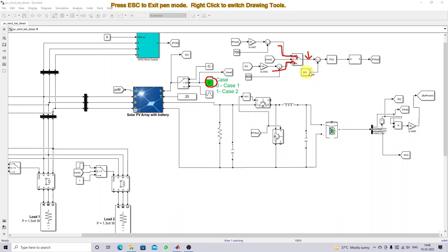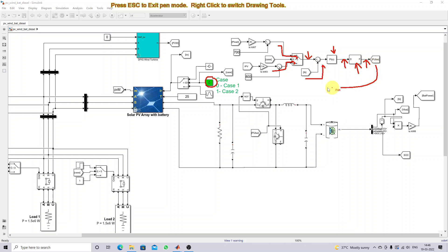The reference current will be compared with the battery current, then processed by a PI controller, which generates the duty cycle. This is processed by a PWM generator to generate the pulse. The pulse is given to the two IGBTs in order to charge and discharge the battery based on the reference current of case one or case two.